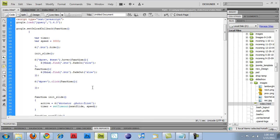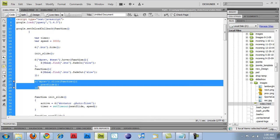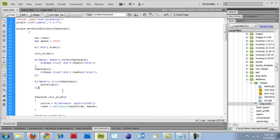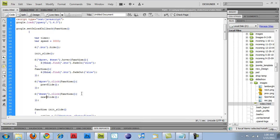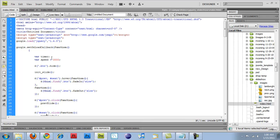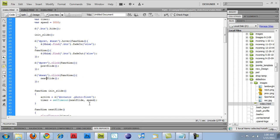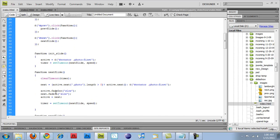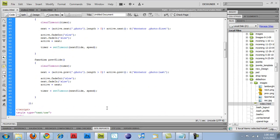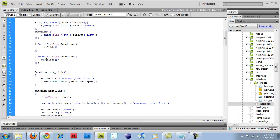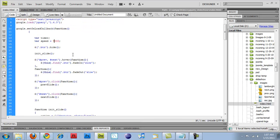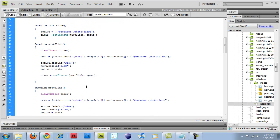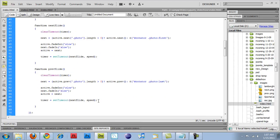So, I'll do prev slide. And then I'll copy this. Change that to next. And just do a next slide. Save it. I'm going to change the speed to 5,000. All right.